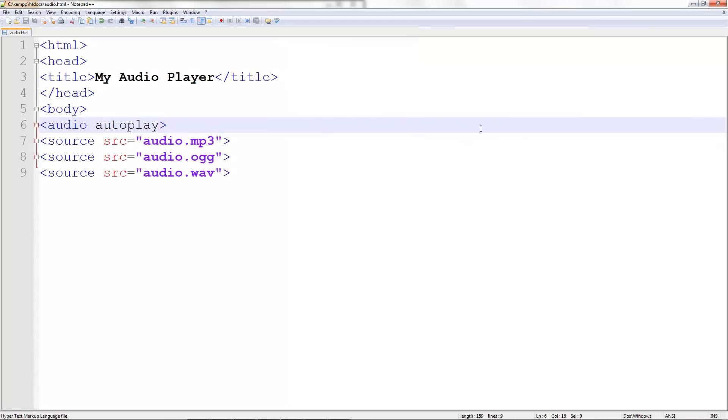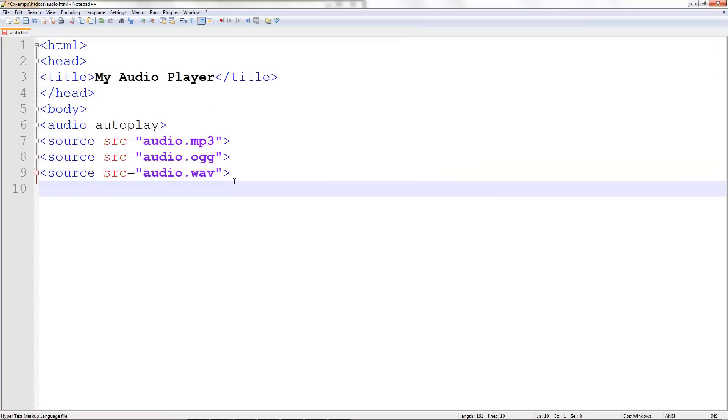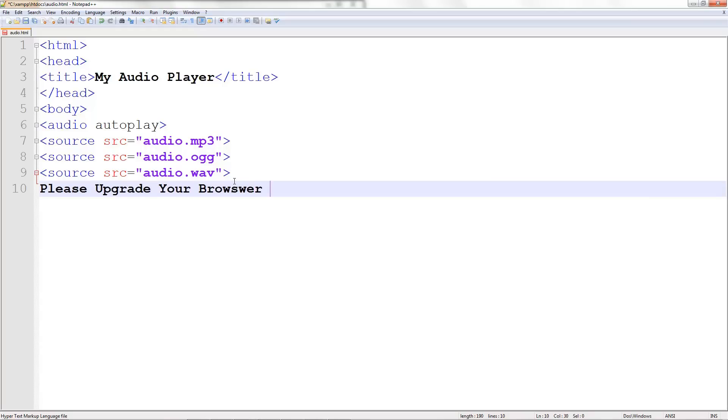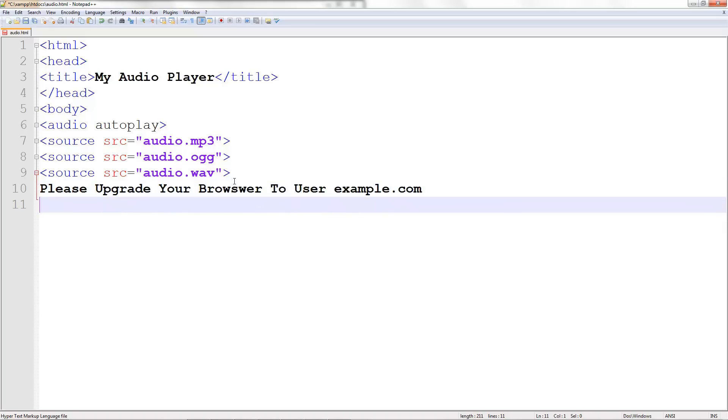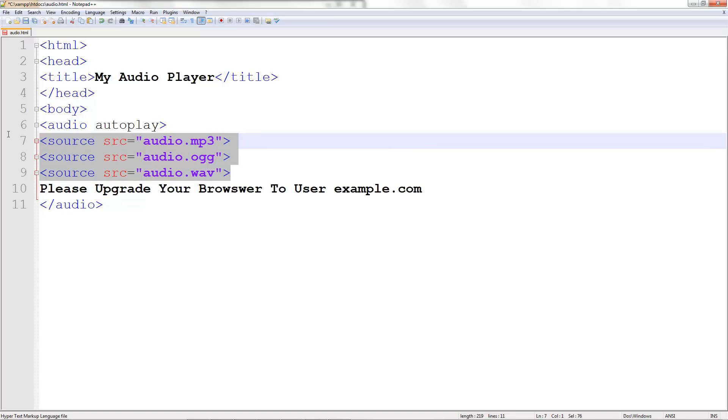I would always recommend that you do something with this code for those of you who might have older browsers. Just type something simple like please upgrade your browser. You might actually want to add something like a flash element for those who need it. But there you go, you just made a very simple HTML5 audio player. In the next one, I'm going to teach you the same thing but with video. It's very similar. Thanks for watching.